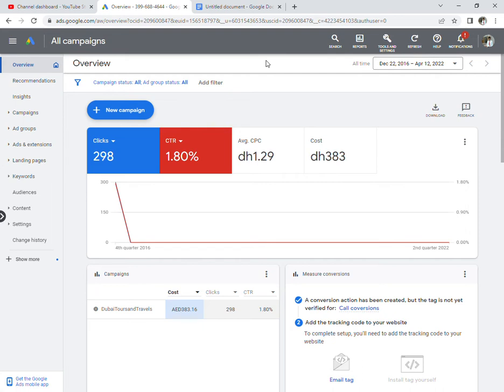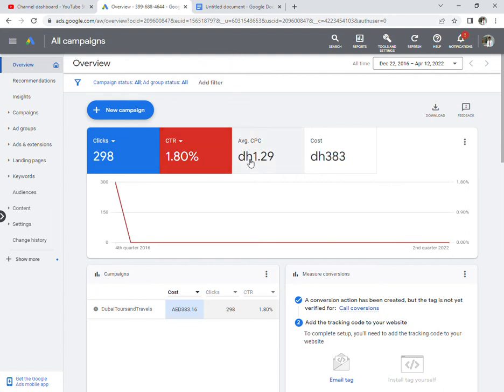They'll ask about your experience in Google Ads, your clients, and budgets - these are basic questions. Next, in the technical panel round, they'll ask in-depth questions about the concepts.